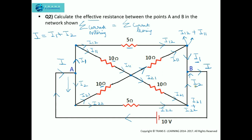Now what we need to do is follow the series and parallel combination approach. When the same currents flow through resistors, those resistors are in series combination and we just add them. When the current is divided, those resistors are in parallel combination and we take the sum of the reciprocals. Following that, we will calculate the effective resistance across the points A and B.